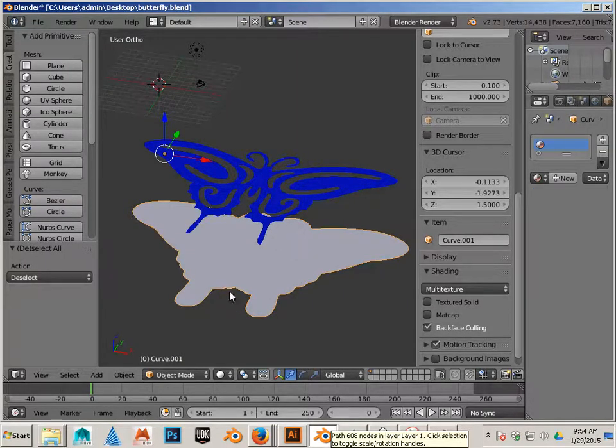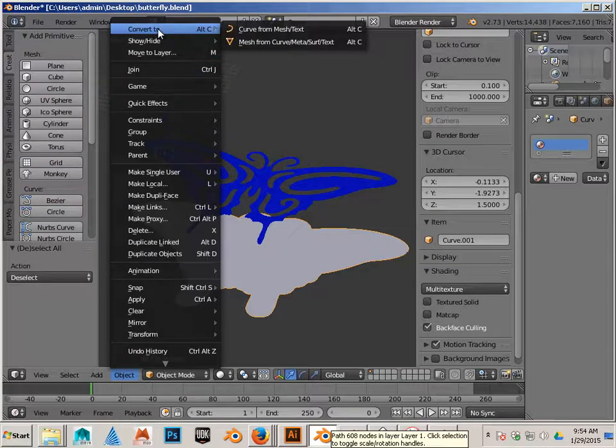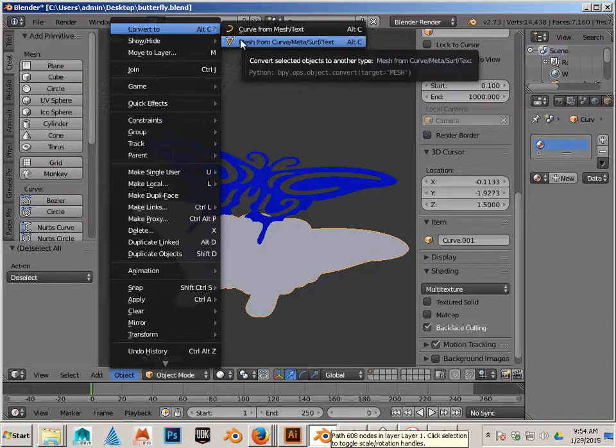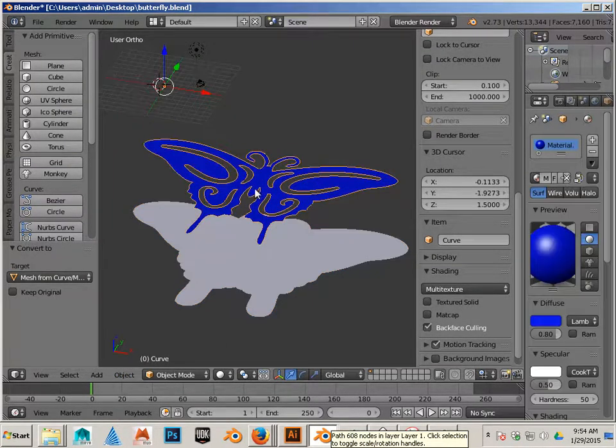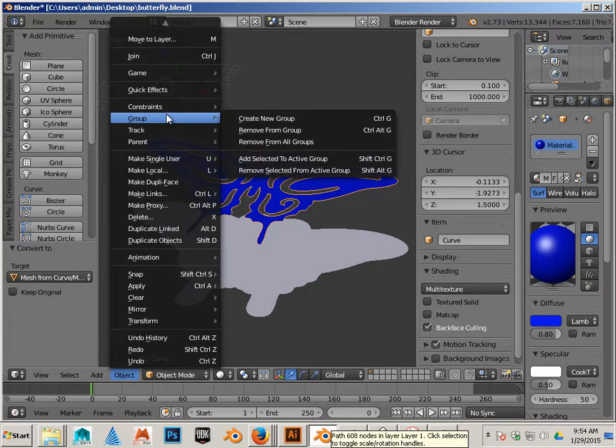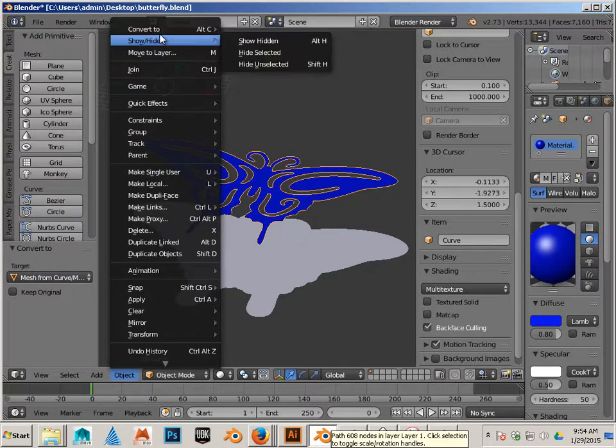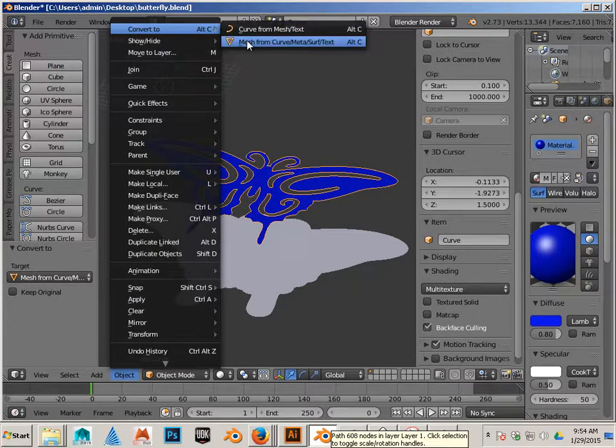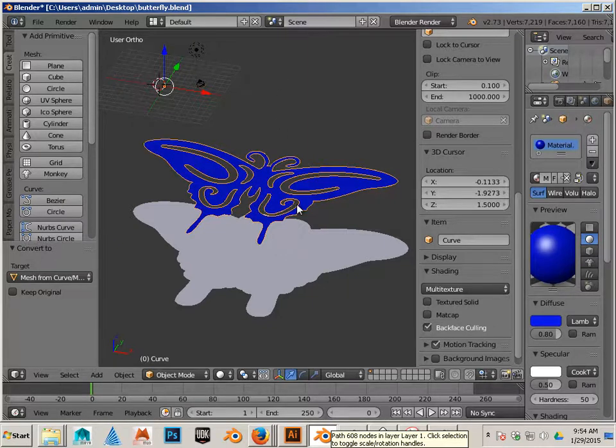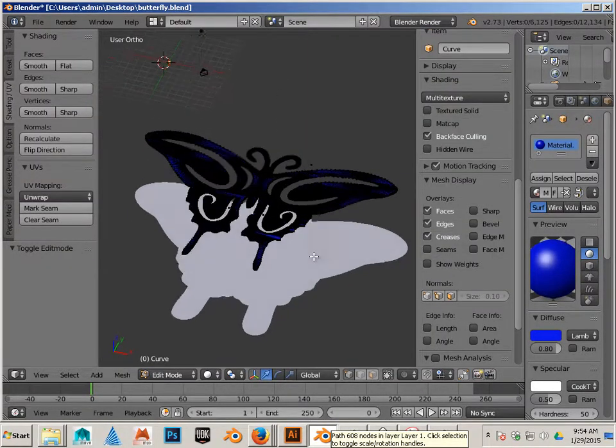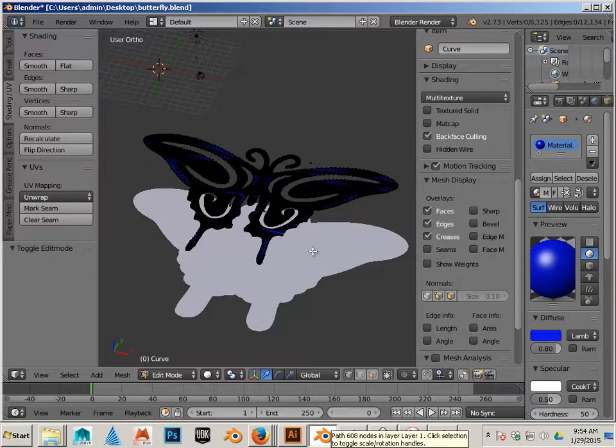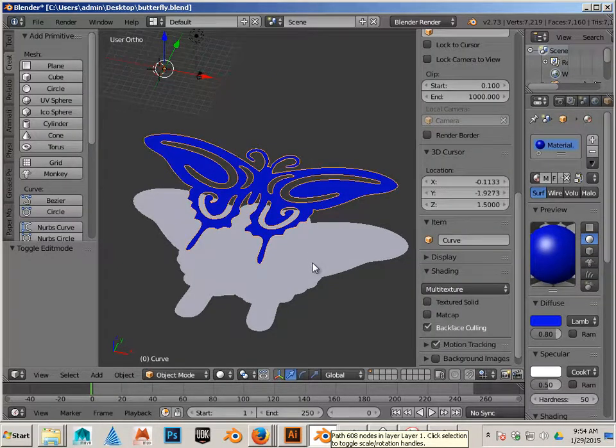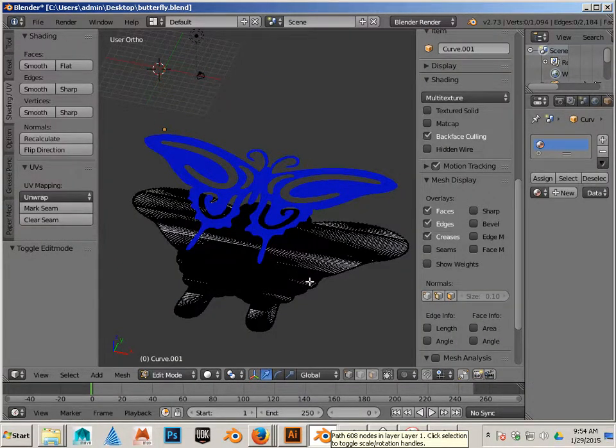This one, I want to go to Convert, Mesh from Curve. And this one, I want to go Convert, Mesh to Curve. If I hit Tab over the top of this one, I have these polygons. Again, Tab, click on the bottom one, and I have polygons.